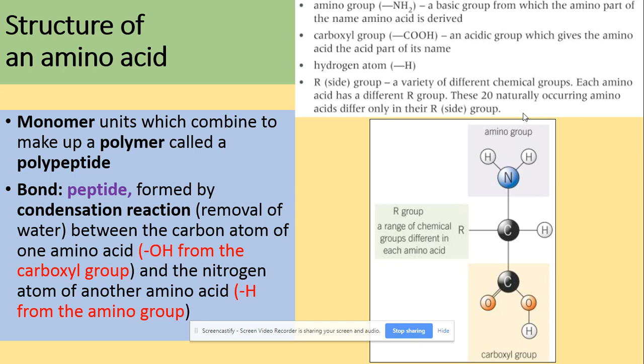The bond is between the carbon atom of one amino acid from the OH group of the carboxyl group, and the nitrogen atom of the other amino acid at the place where the hydrogen atom comes from the amino group. It's really important that you can draw the condensation of amino acids because they ask for this many times.